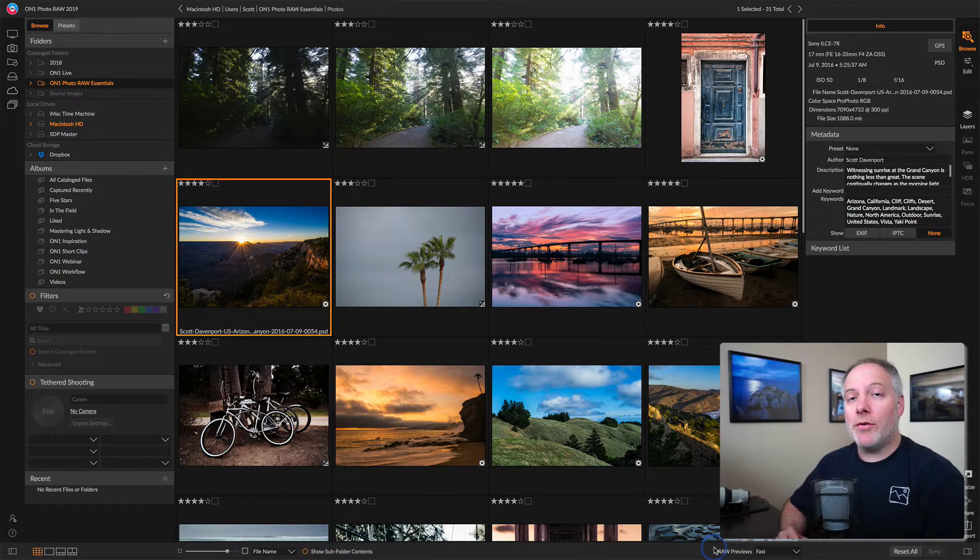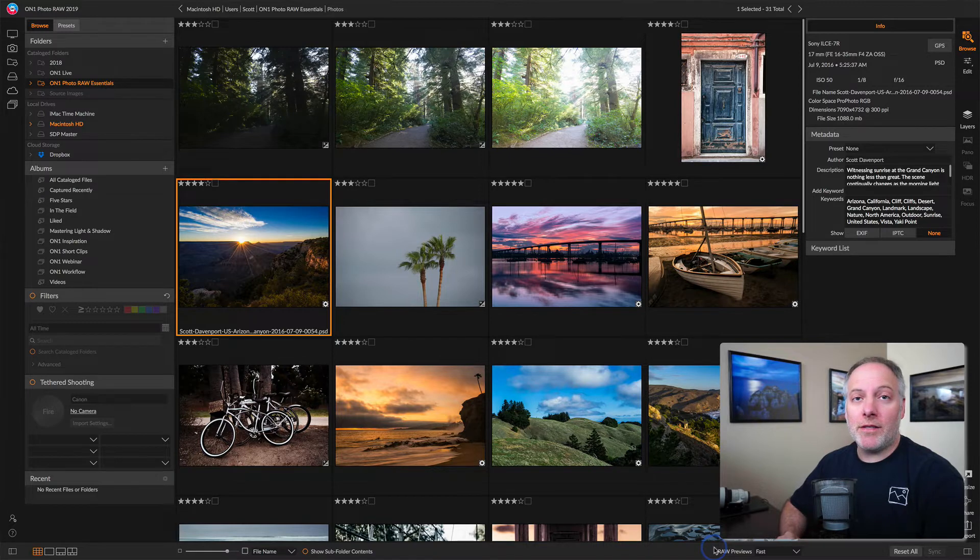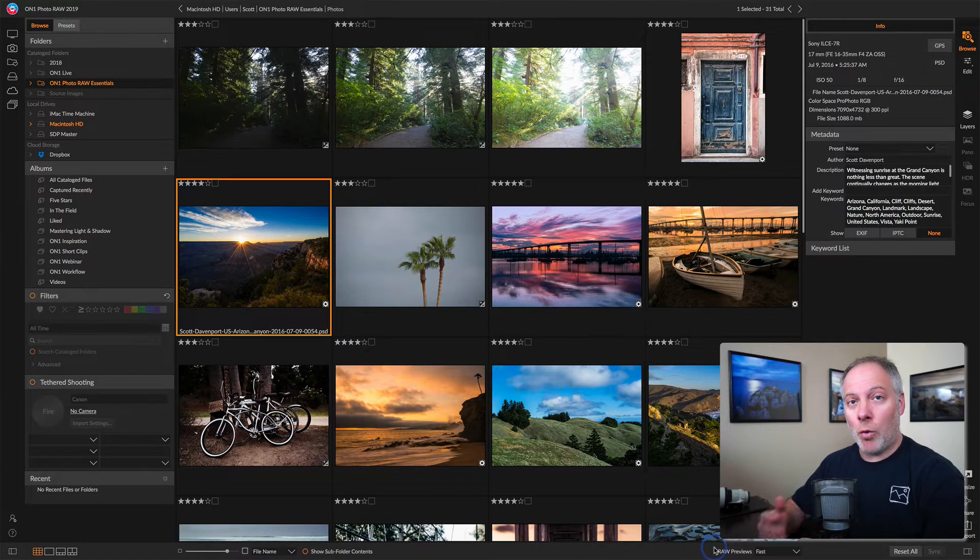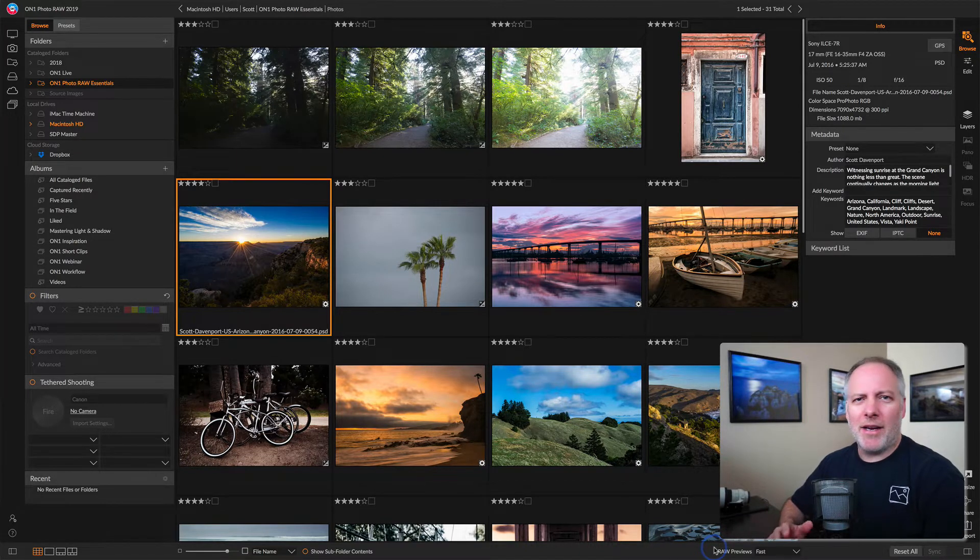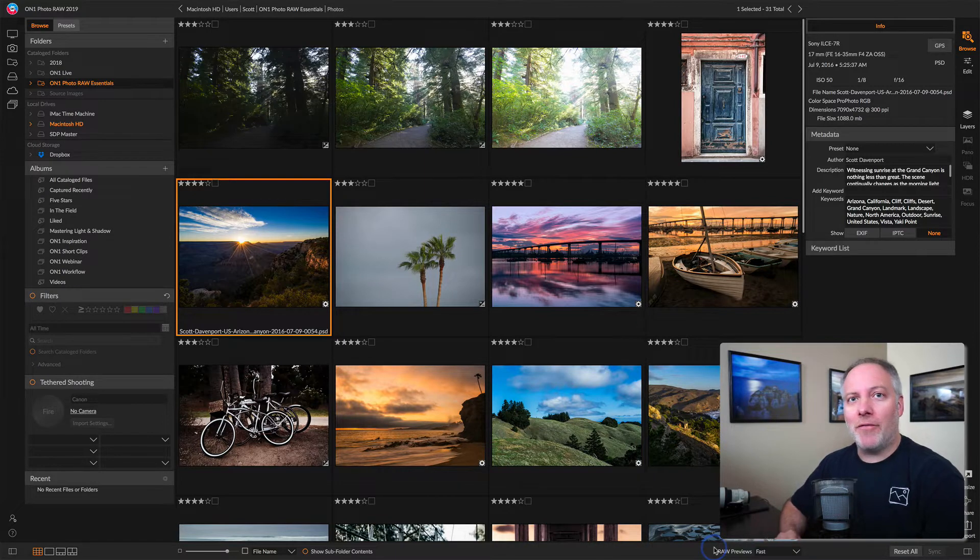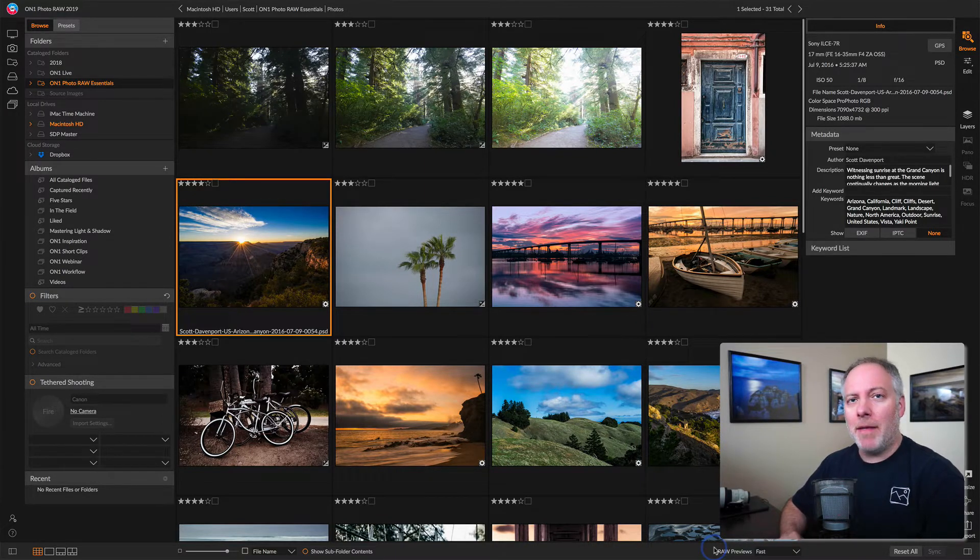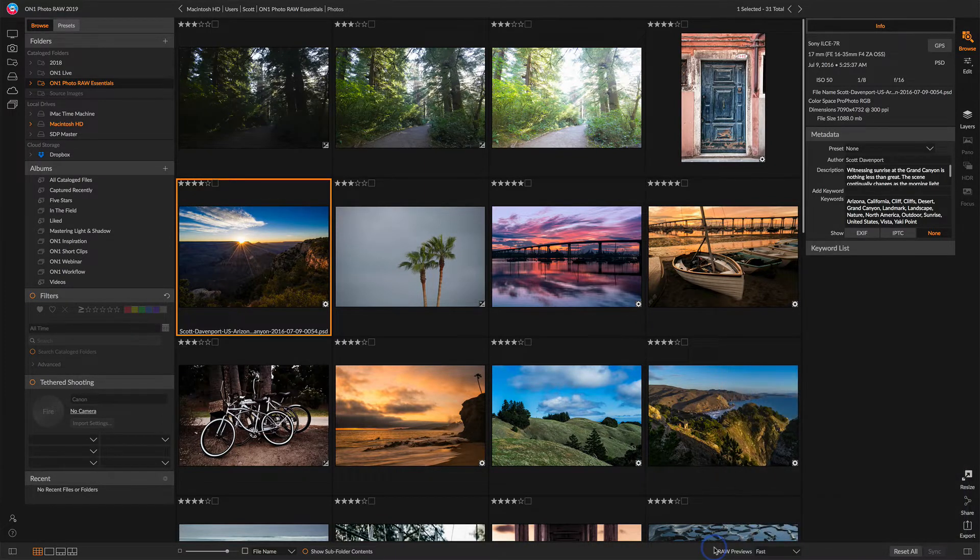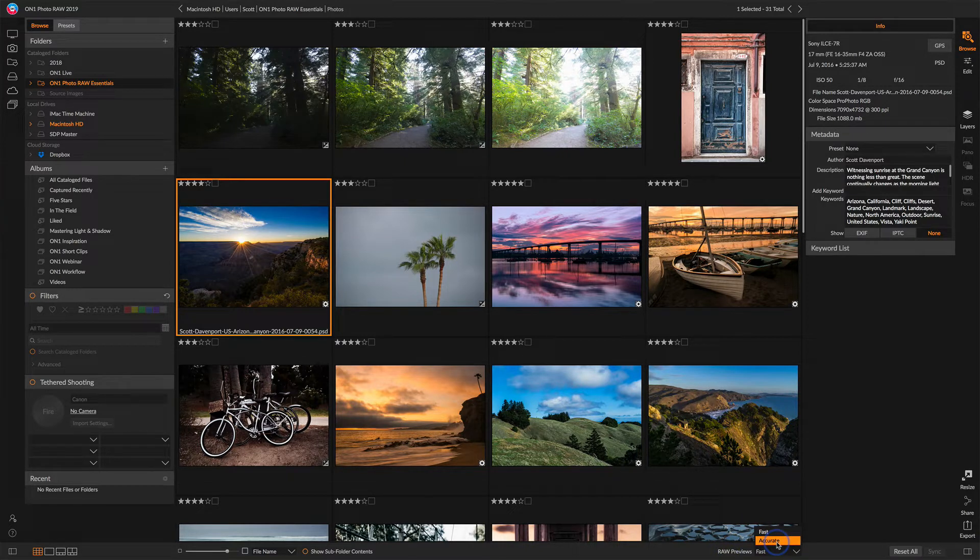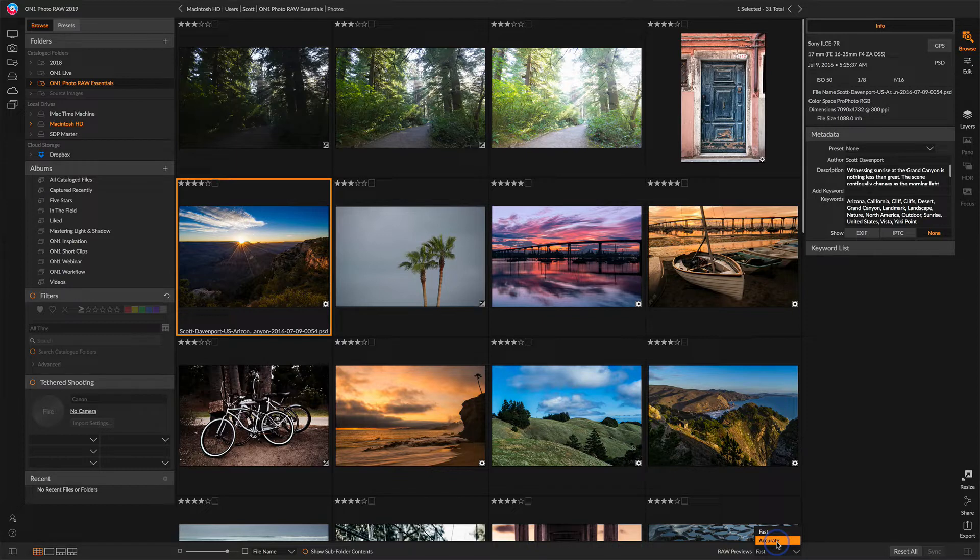You have two choices, fast or accurate. Fast will use the embedded JPEG that's in a raw file to quickly show you a preview at a low but reasonable resolution, so you can gauge whether or not the photo is something you want to keep or work on. The other choice is accurate, where photo raw will go and read the raw file, generate a preview for you and present that.